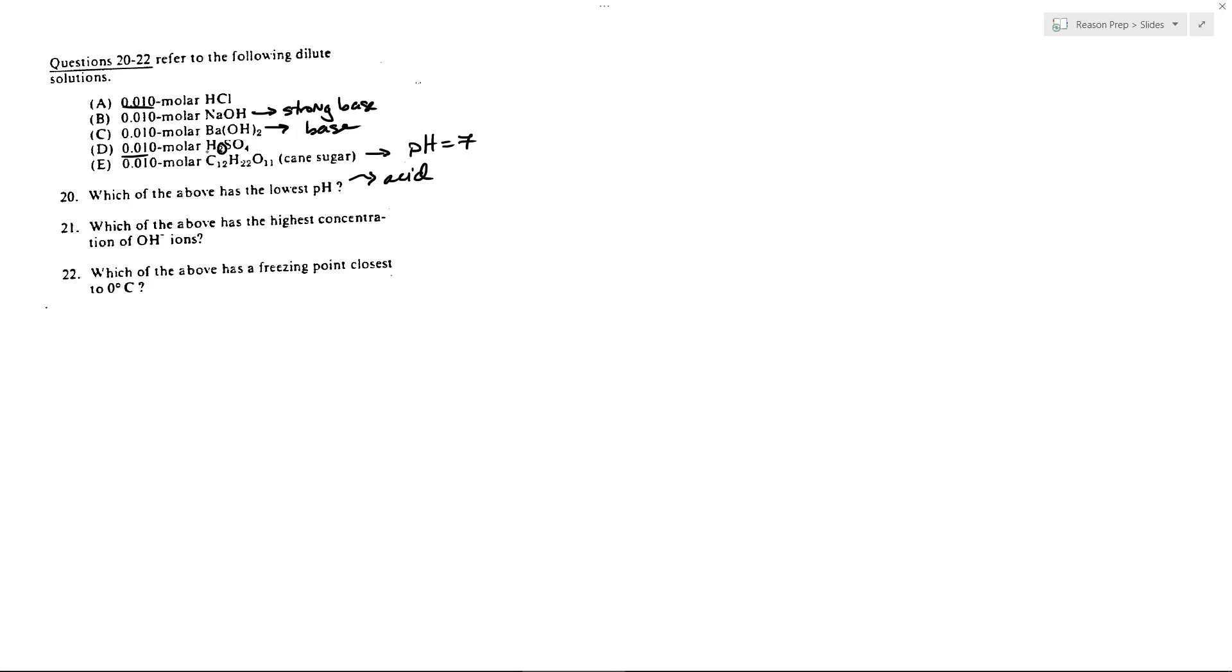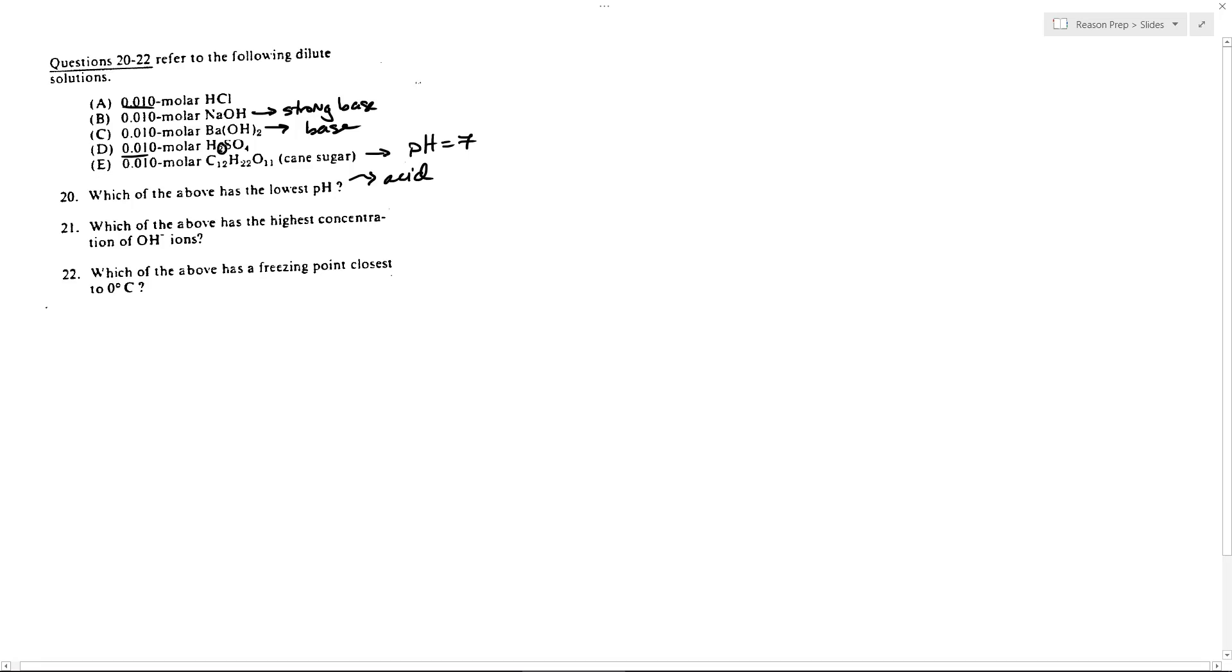So that is going to lead to, given the same concentrations of HCl and H2SO4, a lower pH because you're going to have more or less two H+ per mole compared to one H+ per mole. And so that's going to make the concentration of H+ in D higher than in A, and that's what's going to push the pH lower. So 20 is going to be choice D.